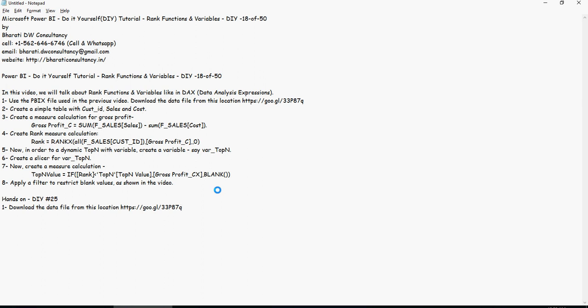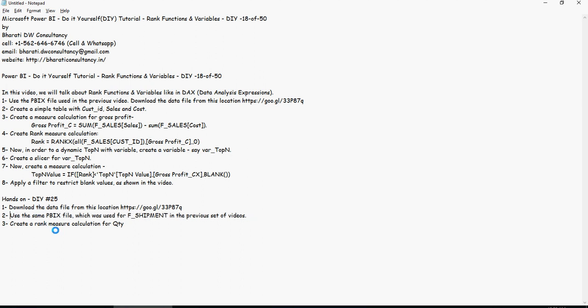Now let's do some hands-on exercises. Download the data from the Google location for doing a hands-on exercise. As in the previous video, you were using the F shipment table. Please continue using that. Create a rank measure calculation for quantity, so based on quantity you rank it. Interestingly, create another rank measure calculation for quantity, but this time for ship flag equals Y. That means rank the quantities for only those shipments which are already shipped out. I hope this helps. Thank you.